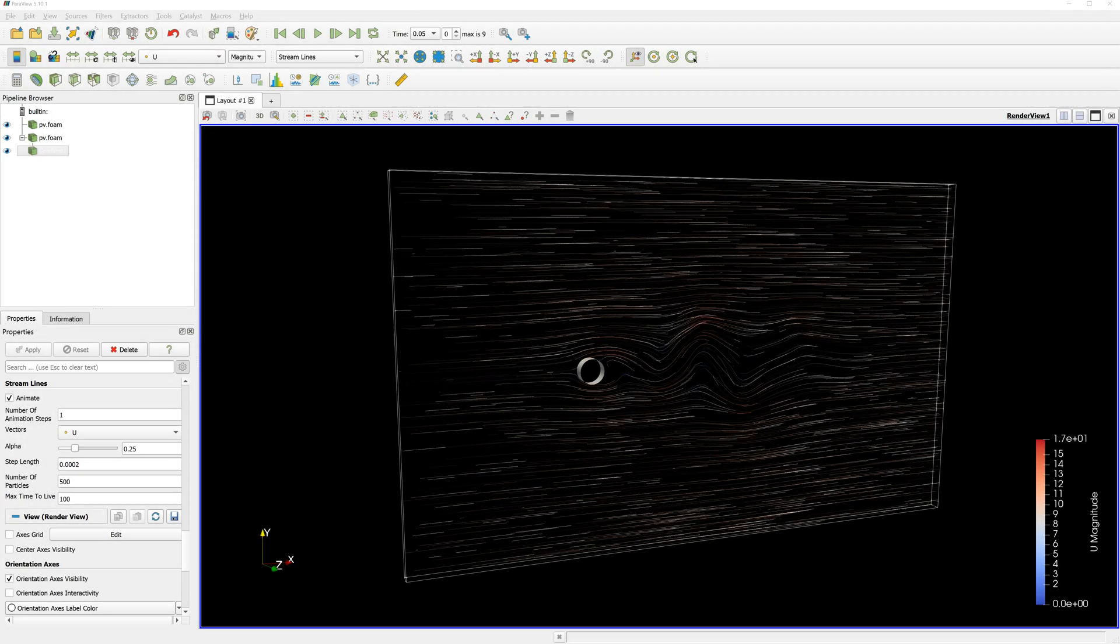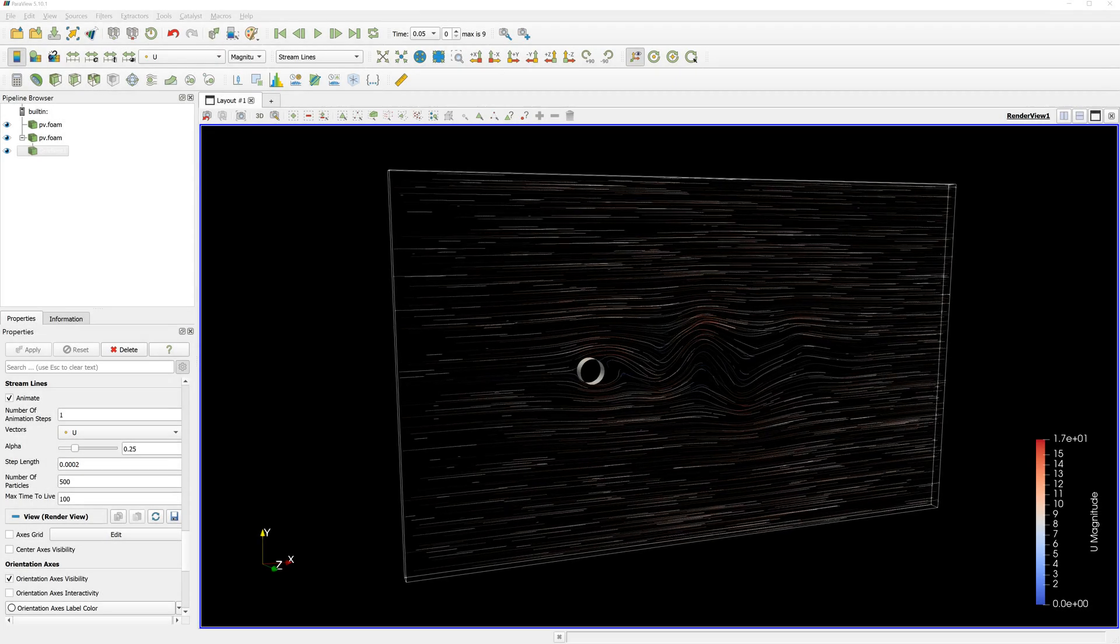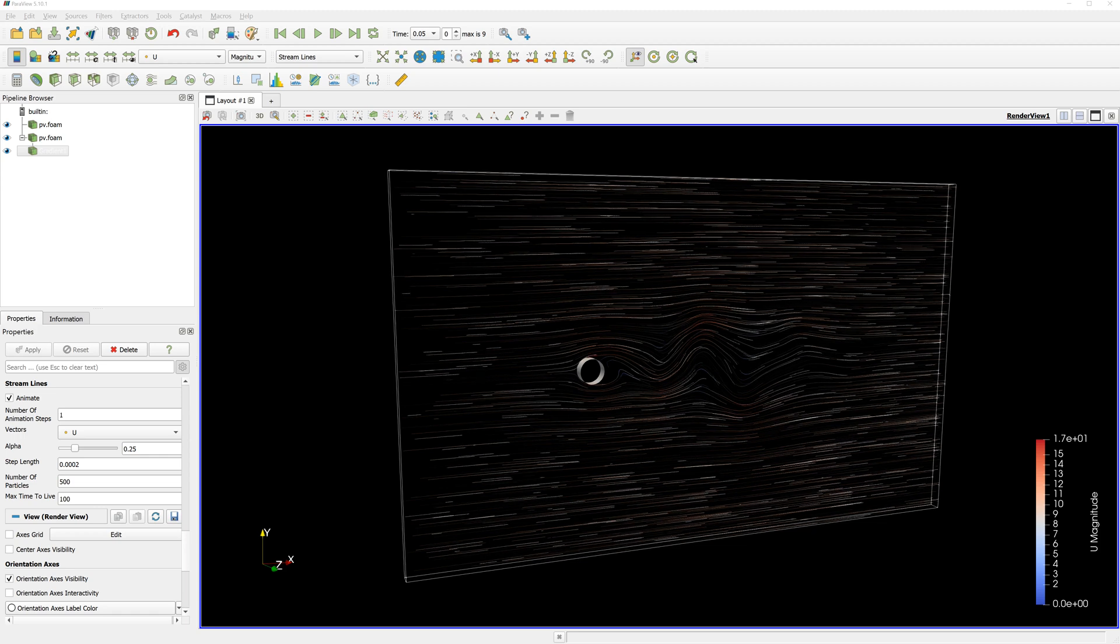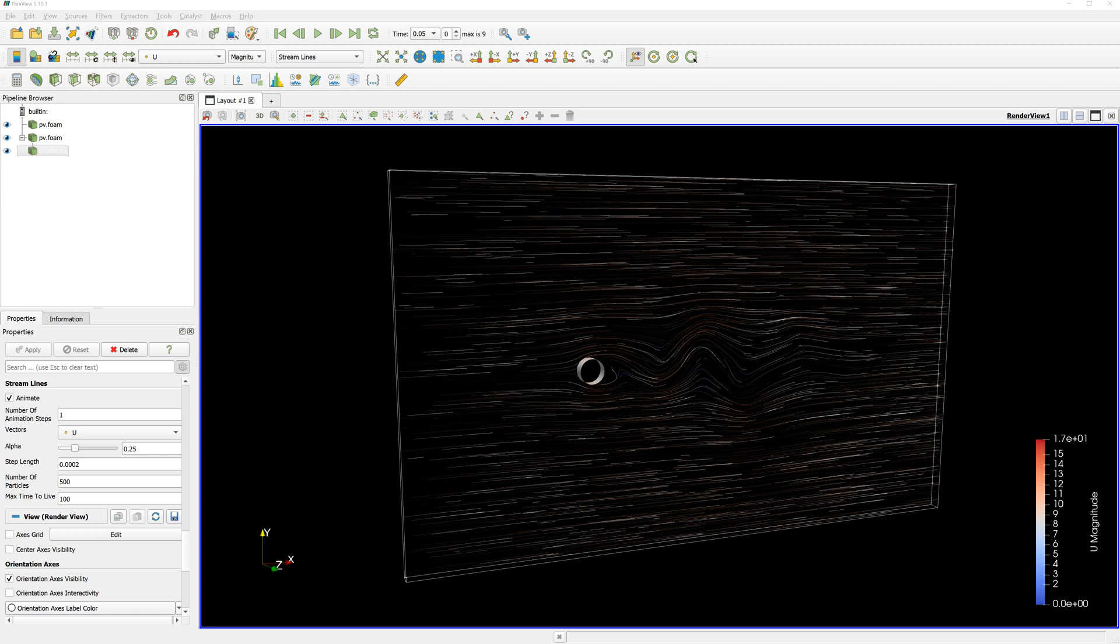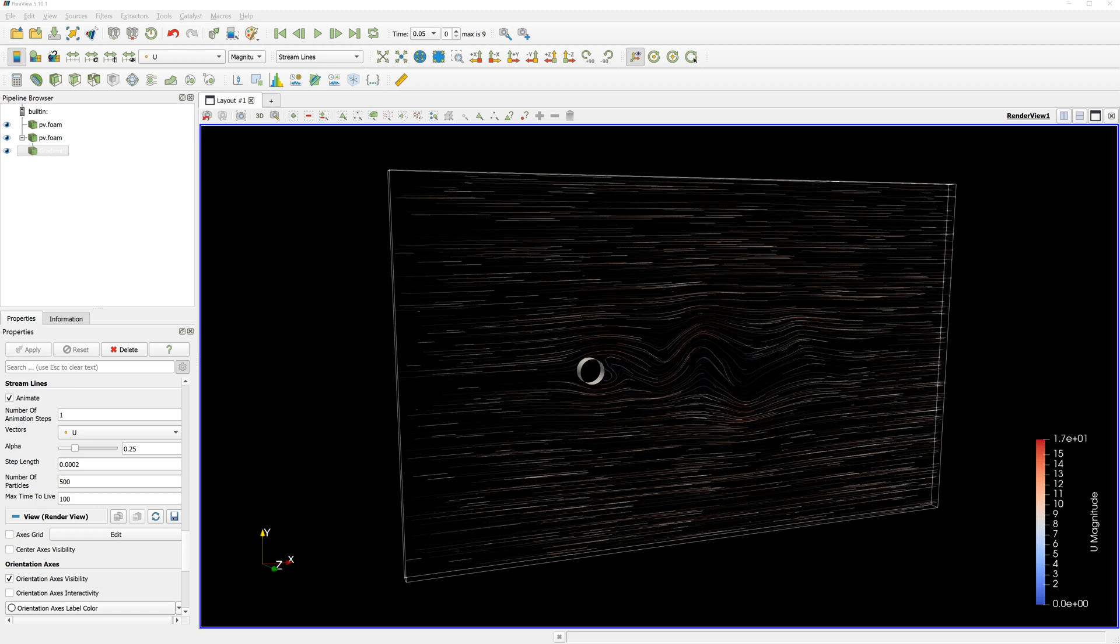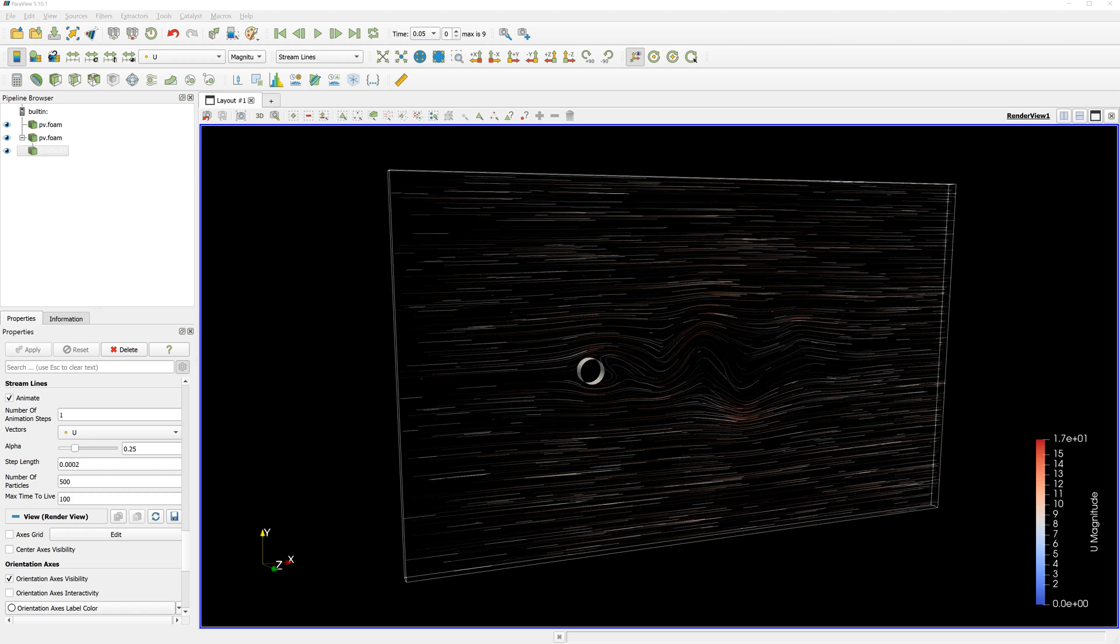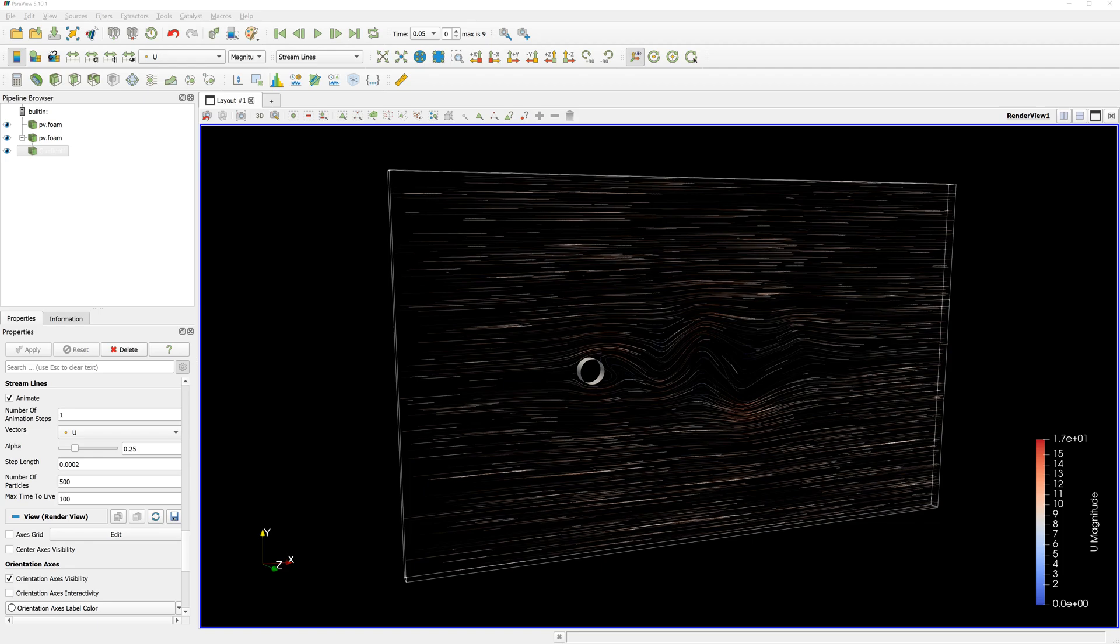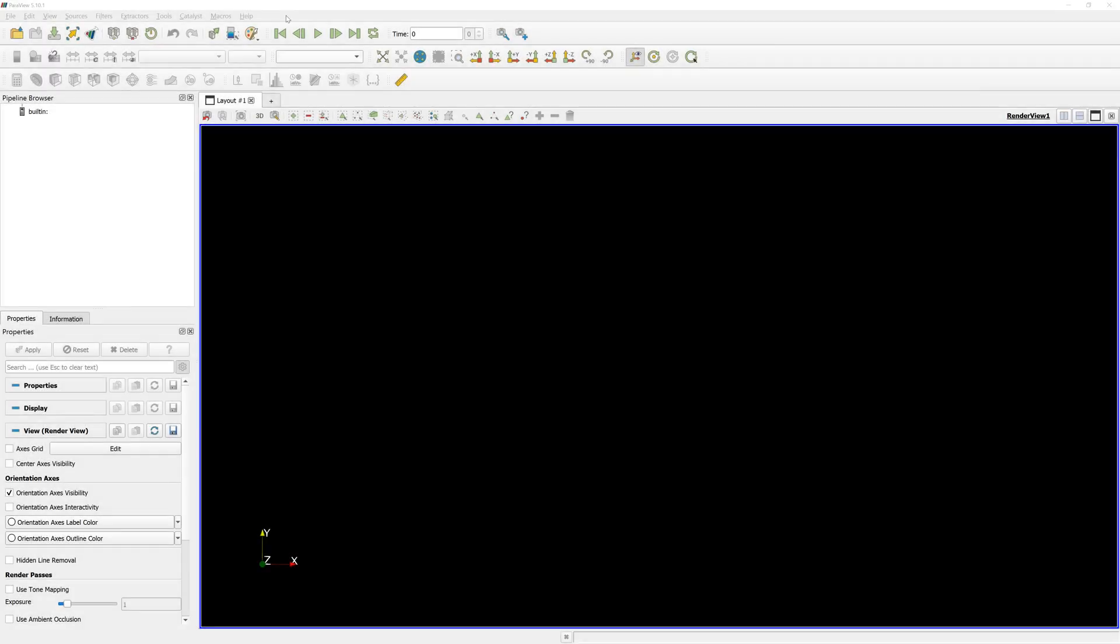Hello everyone, today a short introduction to Streamlines Representation Plugin in Paraview. Paraview is open-source post-processing software used for visualization for OpenFOAM.